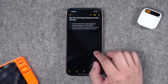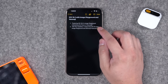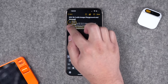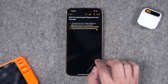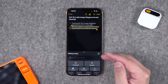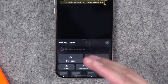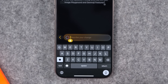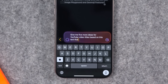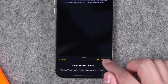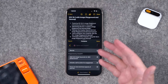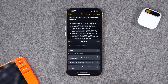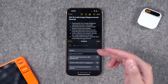With ChatGPT integrated, the writing tools from the first version of Apple Intelligence get way more powerful. You can select text in Apple Notes, go to the Apple Intelligence writing tools, and you'll see a 'Describe your change' field. Depending on what you ask, Apple Intelligence might handle it on its own or call out to ChatGPT. For example, I asked it to give me five more ideas for YouTube video titles based on selected text, and it generates suggestions. Things I would normally do in the ChatGPT app I can now do right in Apple Notes — or anywhere I can select text — with suggested follow-up prompts.